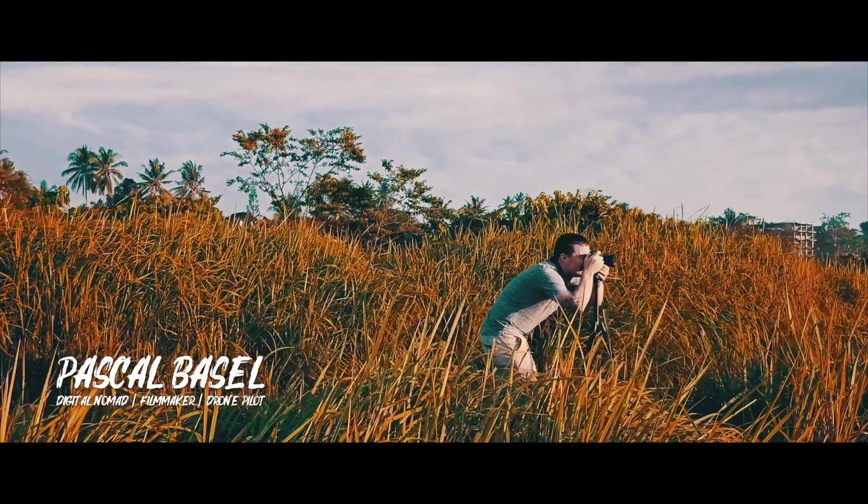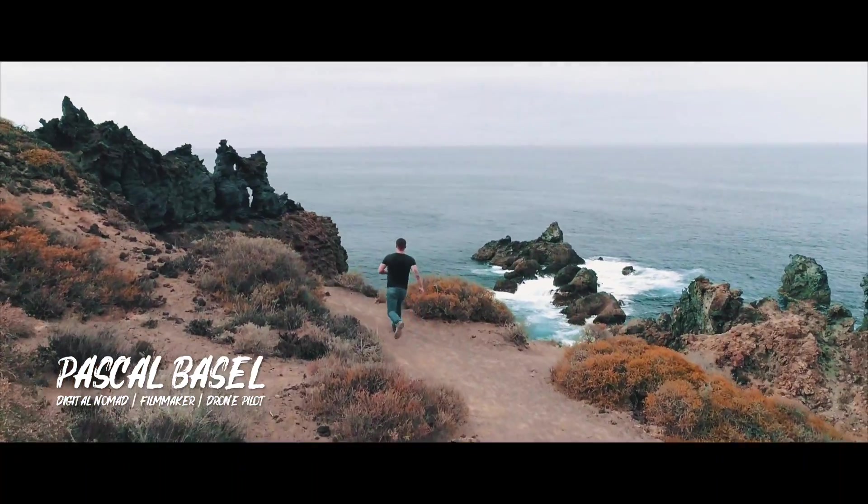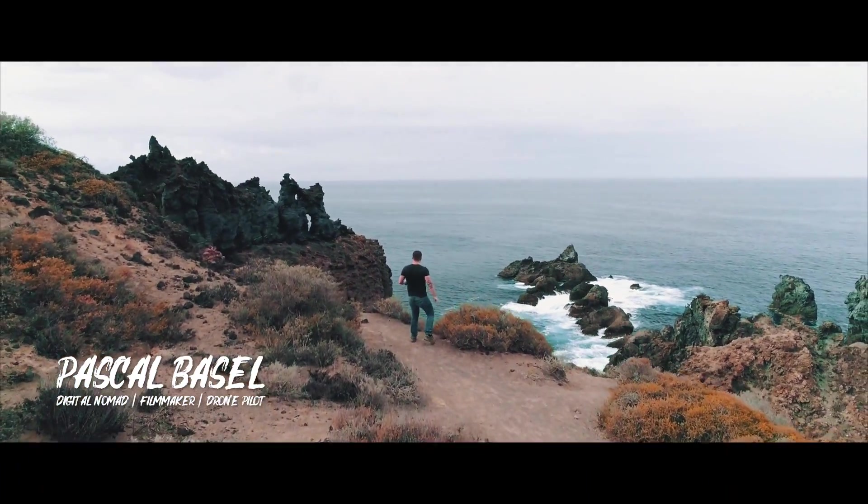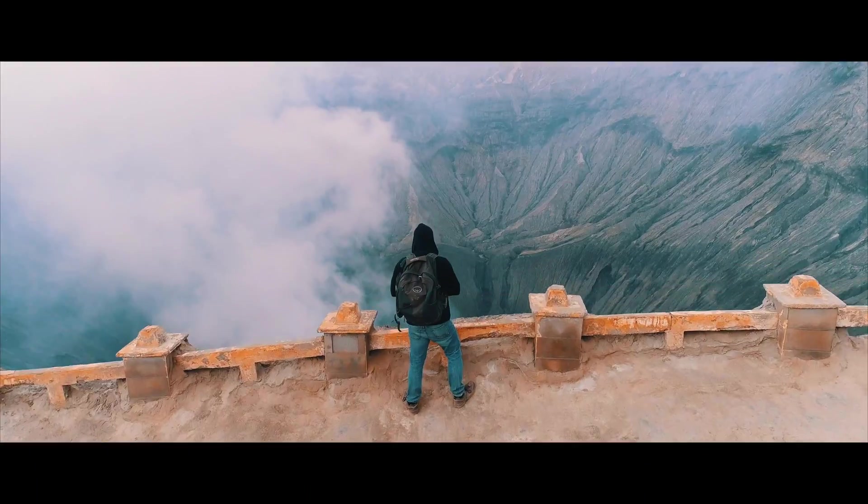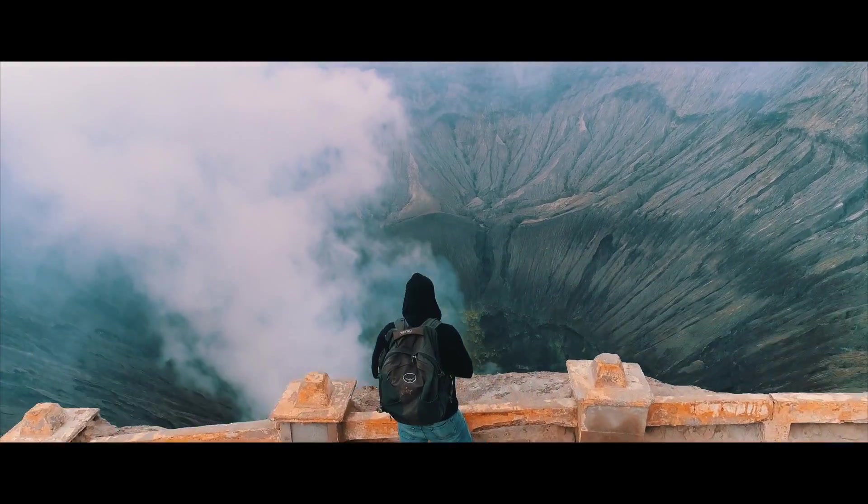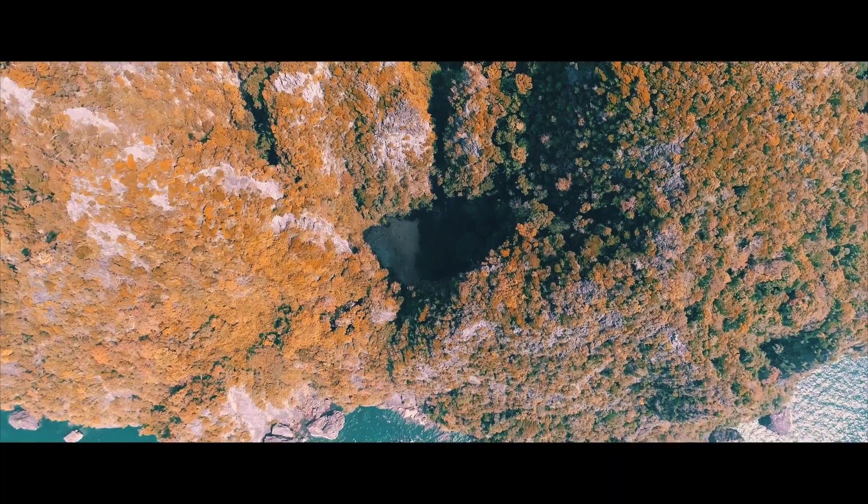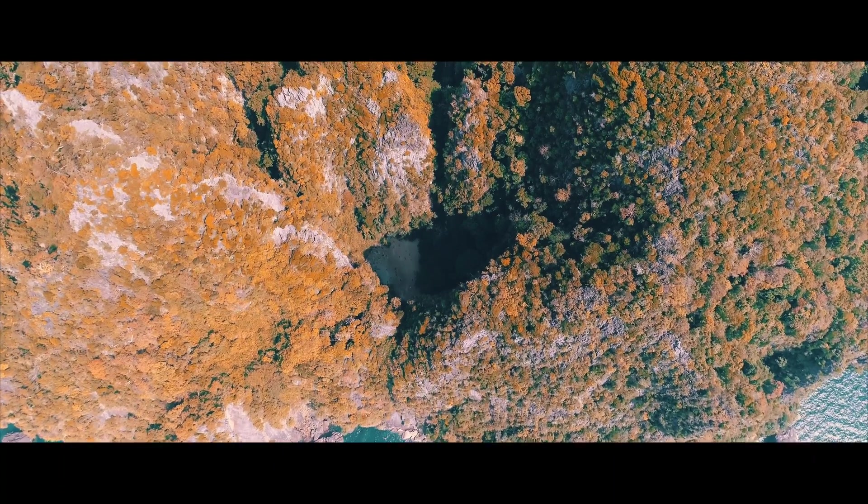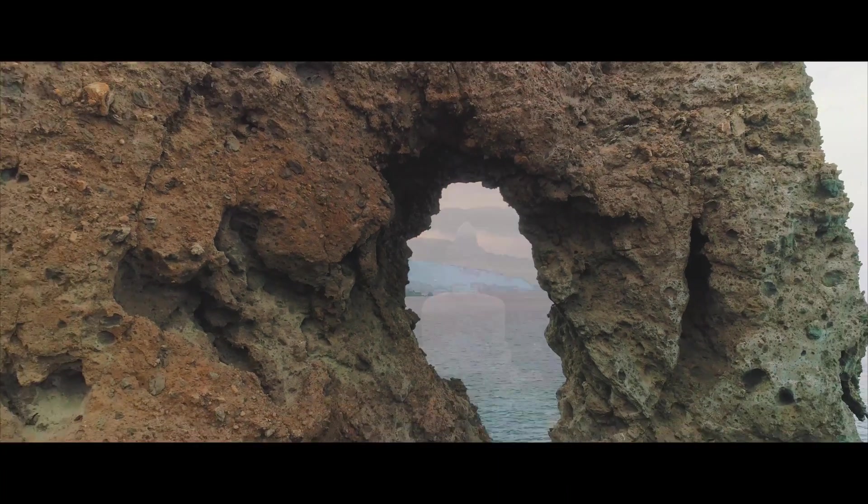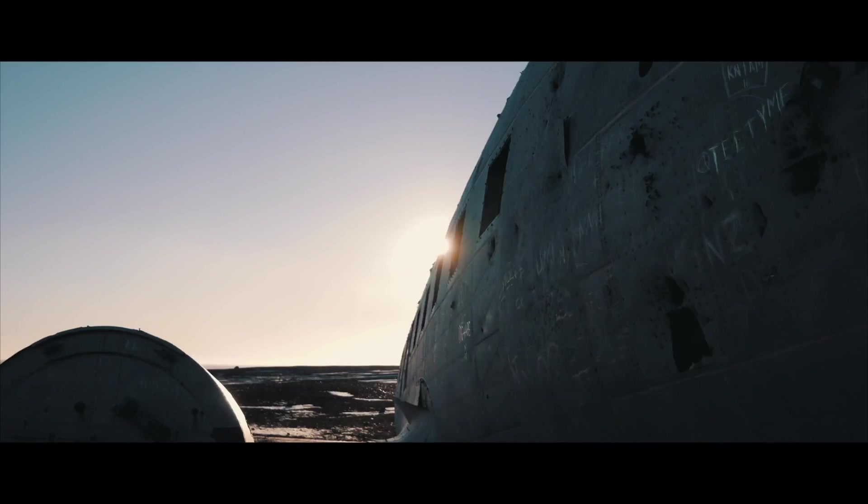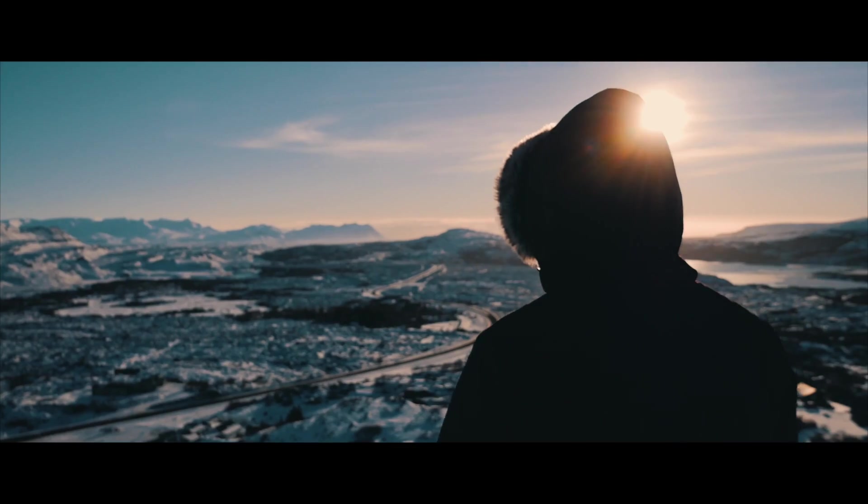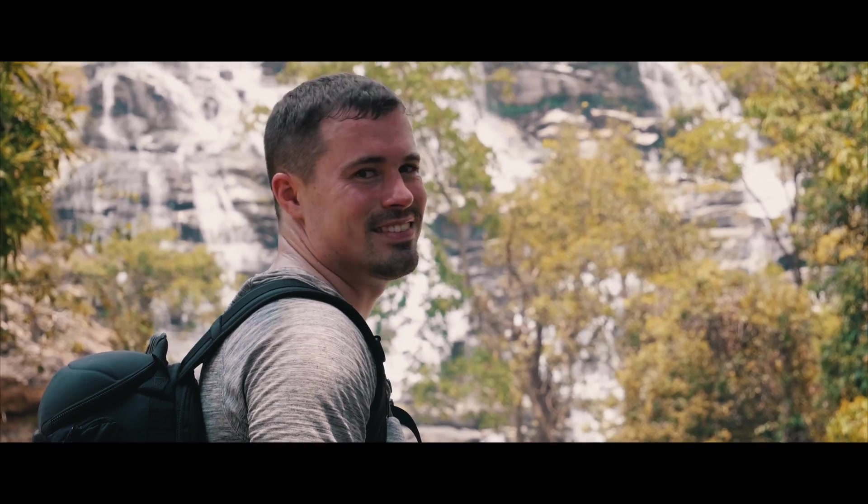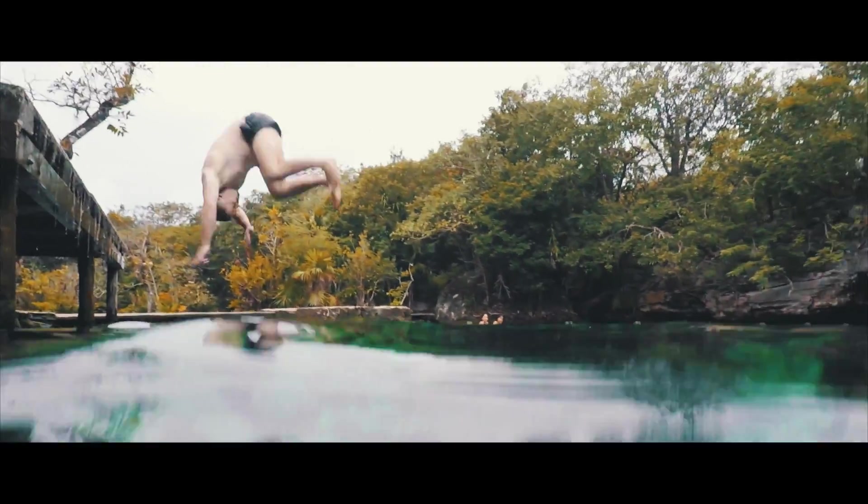My name is Pascal Basel and in 2015 I quit my job to escape the rat race and travel the world. While doing that I rediscovered my old passion for filmmaking and learned to fly drones. Now I make videos of the most beautiful places in the world. Be part of my adventures and learn how to make cinematic travel videos.